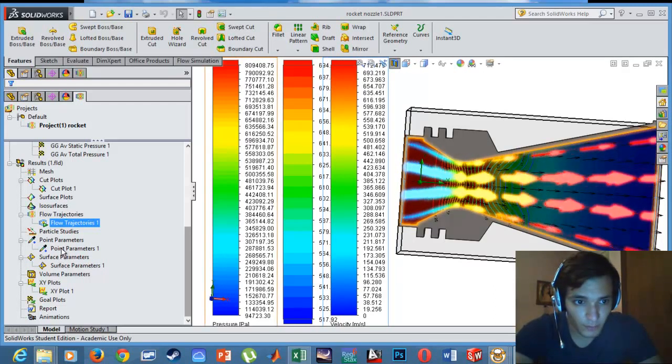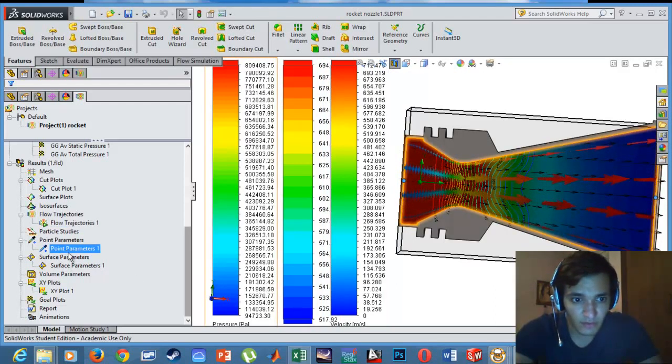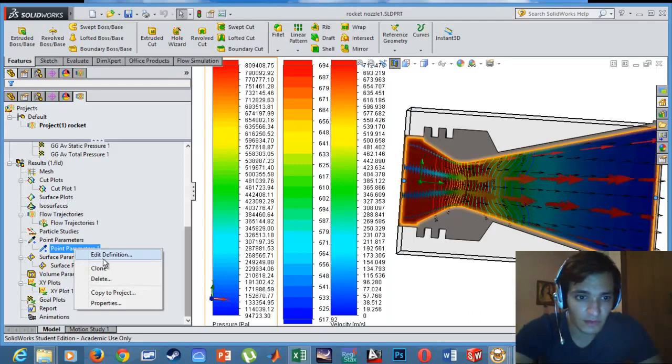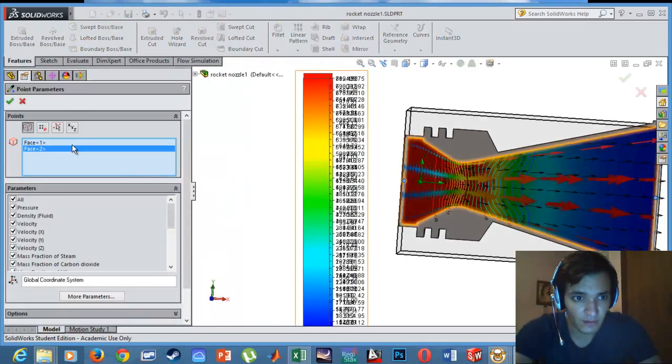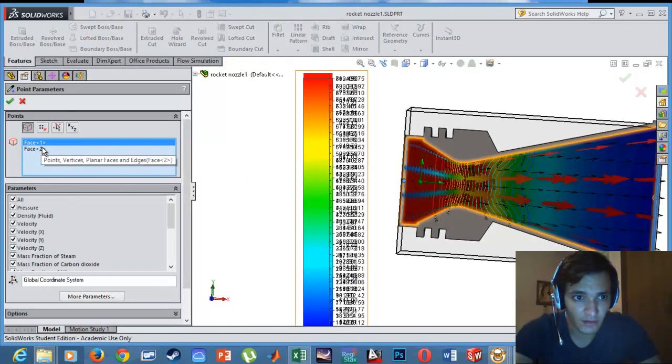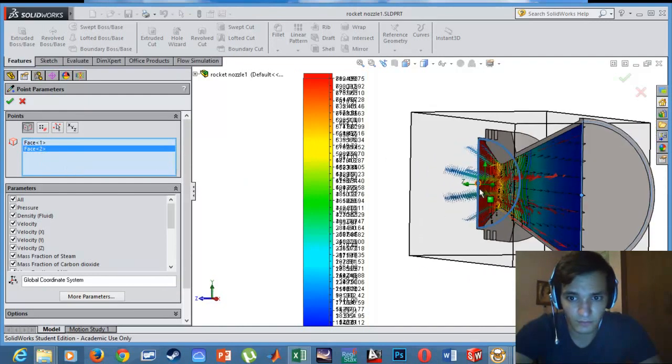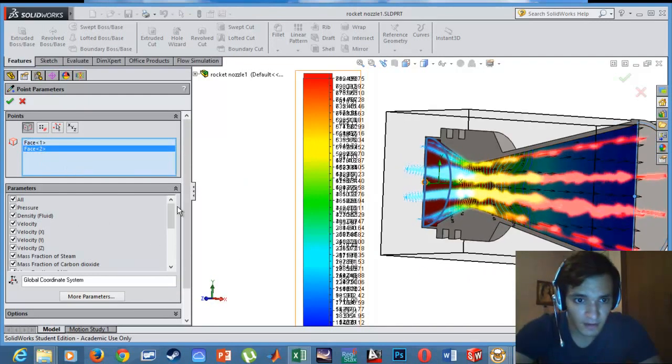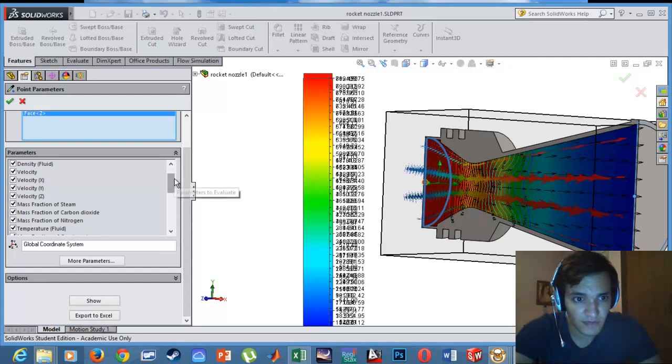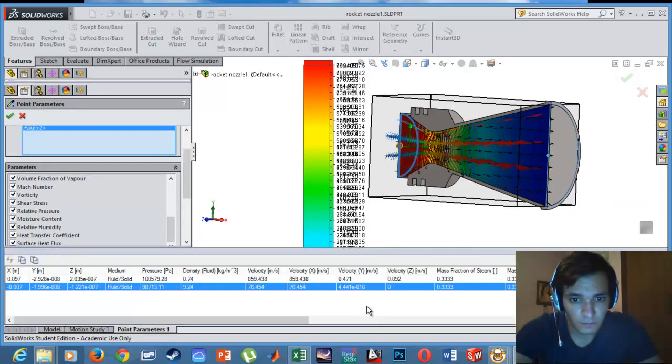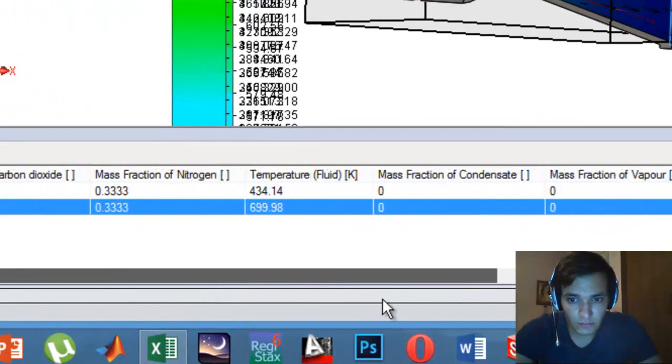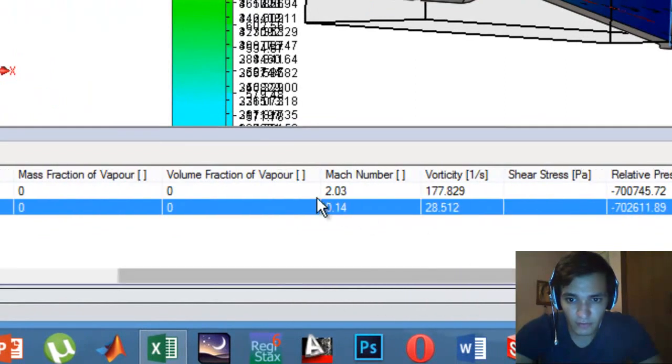Regarding the point parameters, it will give us the surface parameters on the inlet or the outlet depending on what we specify. For example, in this case I specified the inlet and the outlet area, and I've selected all the parameters.